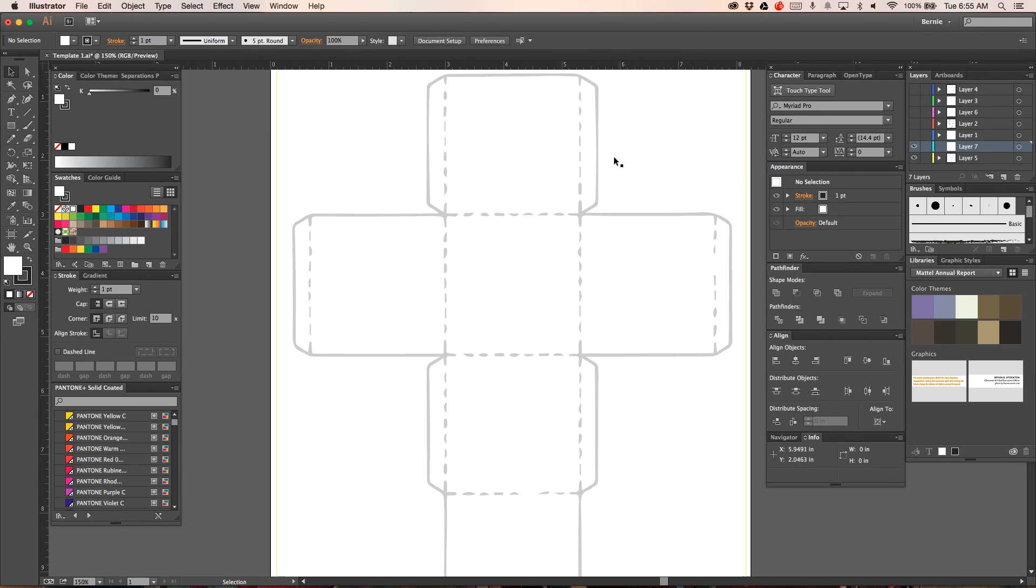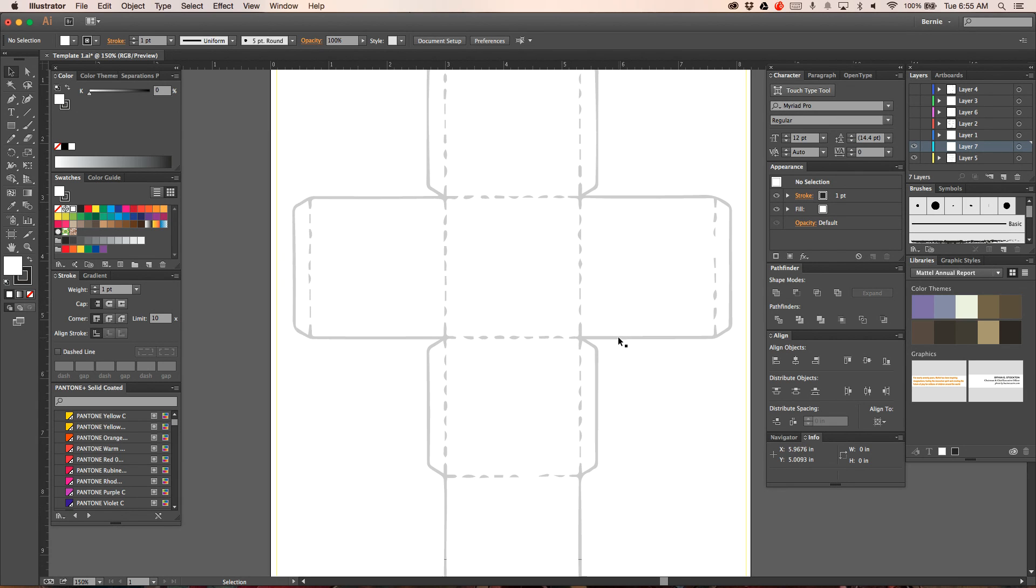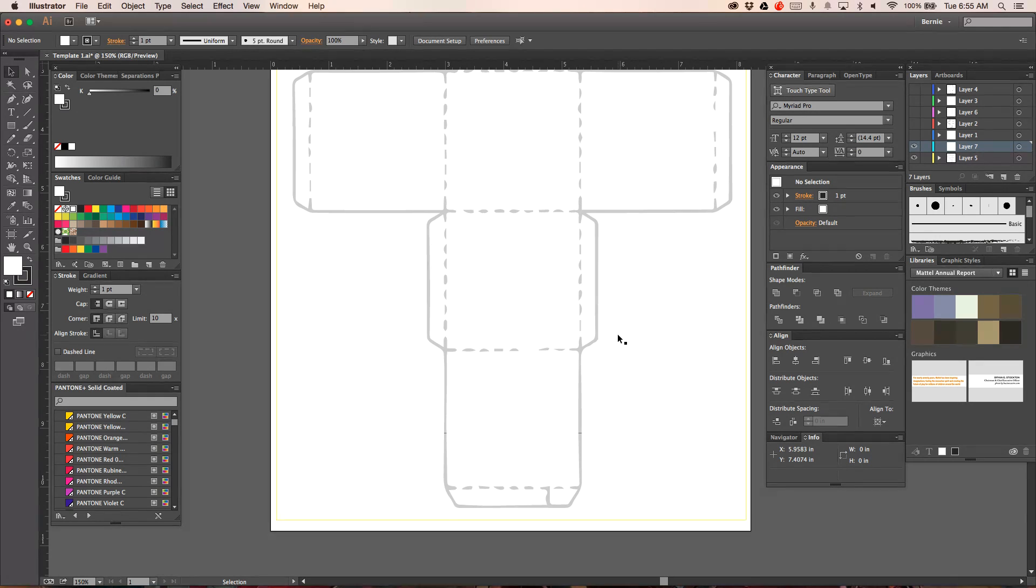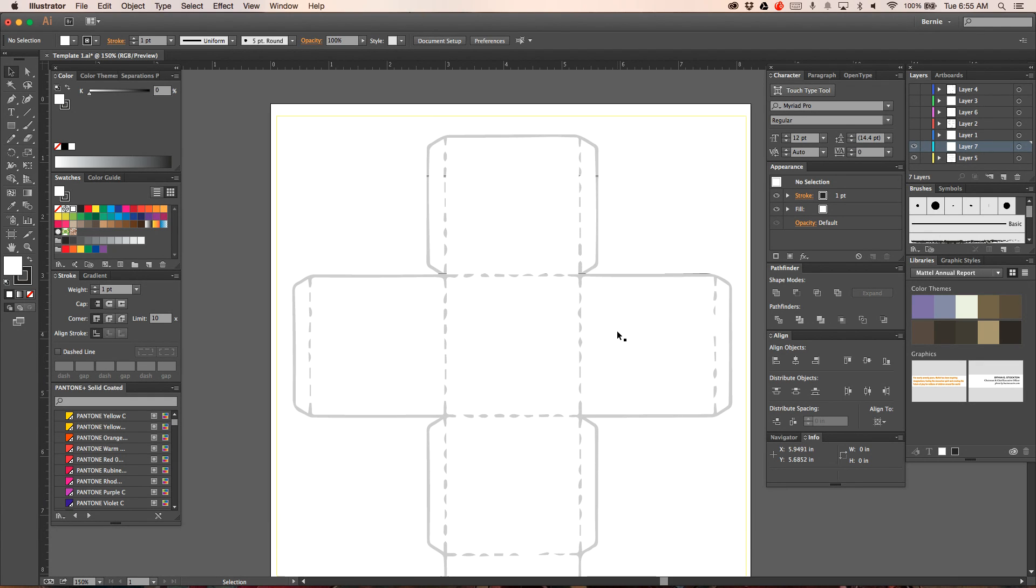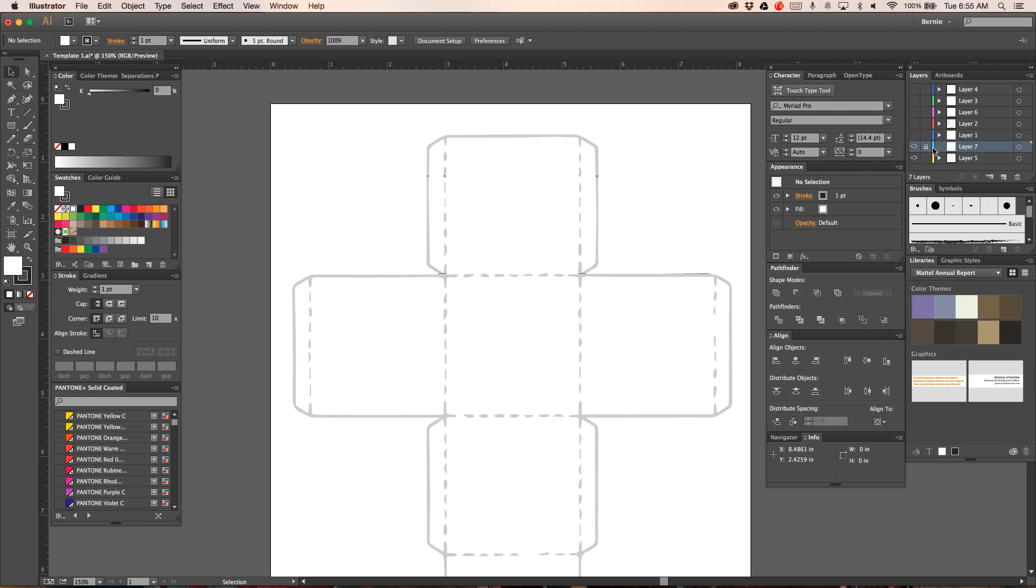So the first thing again you want to do is you want to paste in your template. Now as you can see here this is kind of rough. We can't use this as is. It needs to be cleaned up, it needs to be precise. If it's not precise it doesn't do us any good.